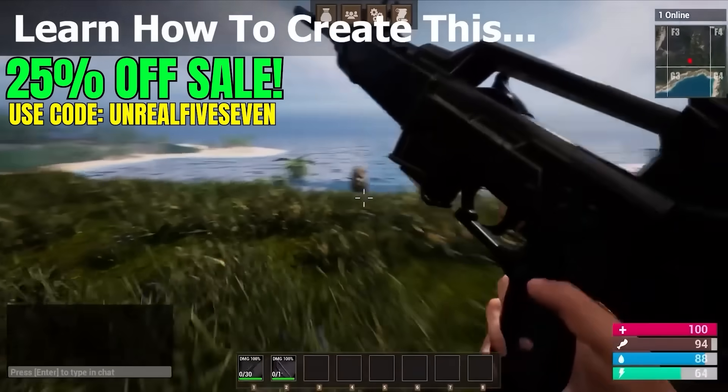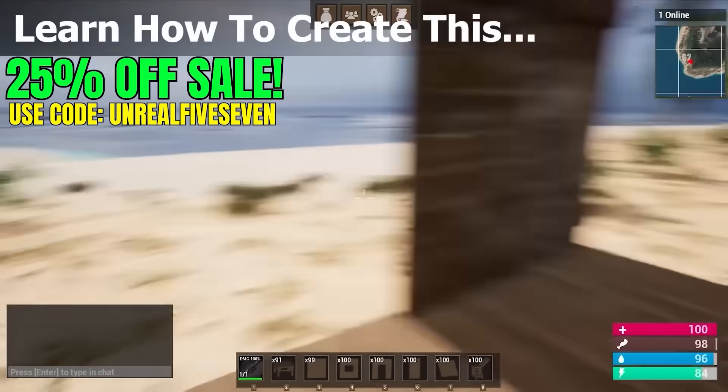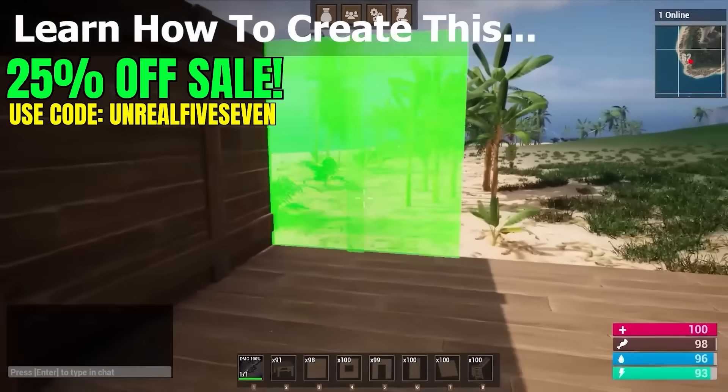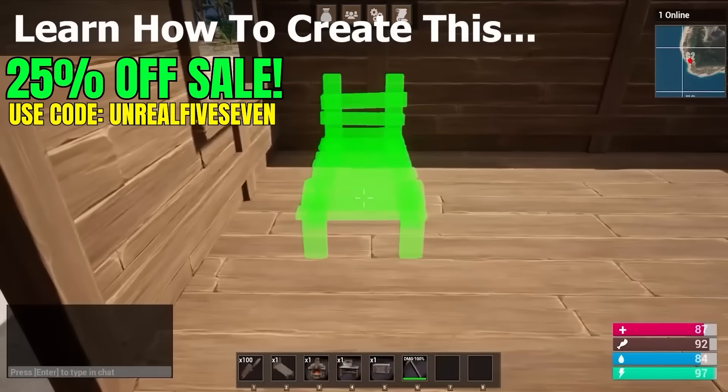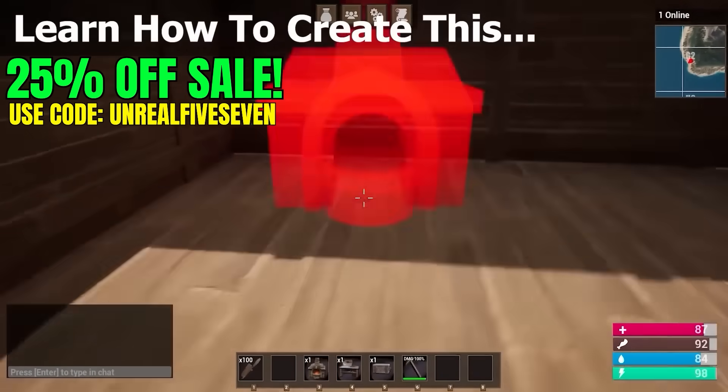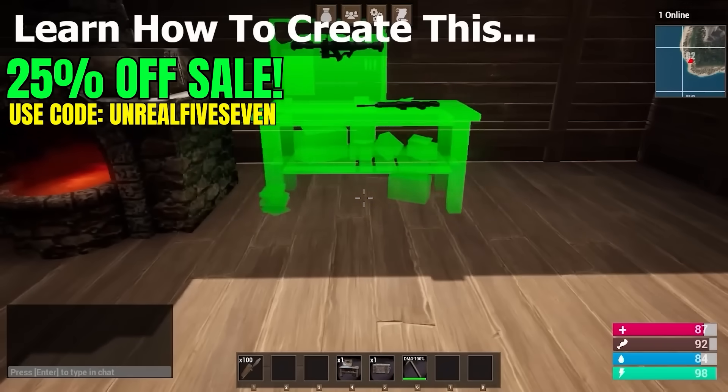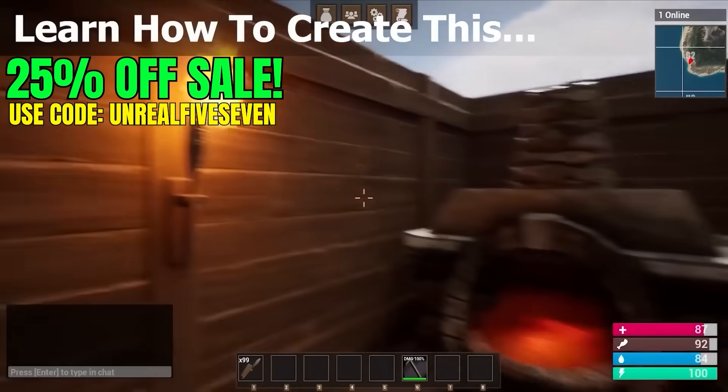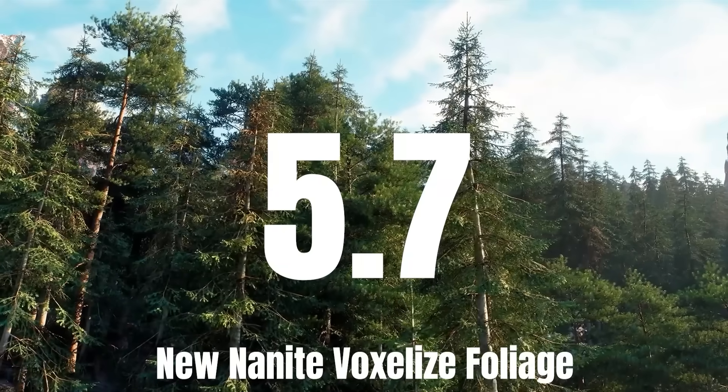Get access to over a hundred hours of learning content between both courses included in the single bundle and kickstart your game development journey today. So check it out, link in the description below or head over to my website smartpoly.teachable.com to learn more. And with all that out of the way, let's get right into the video.